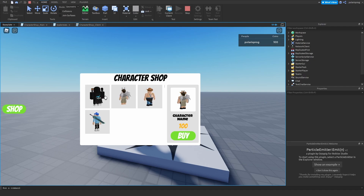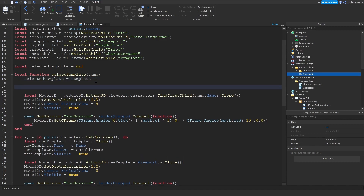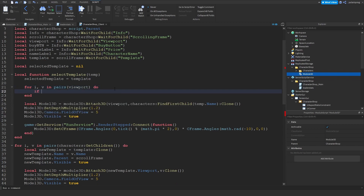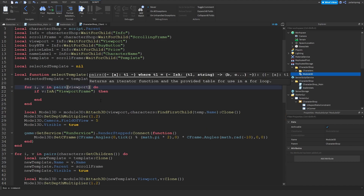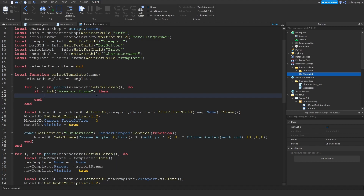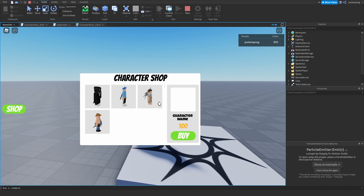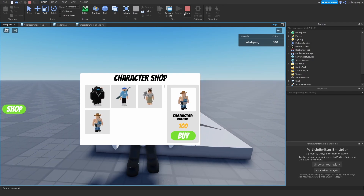If I select a character, as you can see that works. But when selecting multiple characters it glitches. To fix that, loop through the viewport's children: for v in pairs(viewport:GetChildren()) do — if v:IsA('ViewportFrame') then v:Destroy() end — before rendering the new character. If we play the game right now, as you can see that works, and there are no glitches. This works perfectly fine.